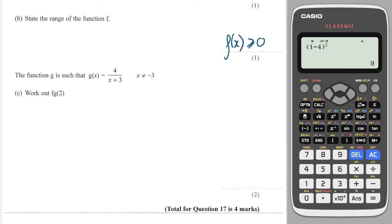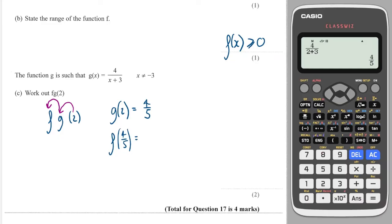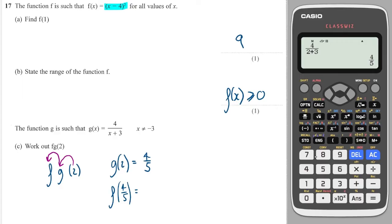Next question: work out f of g of 2. To find f(g(2)), I take 2 and put it into g, then take the answer and put it into f. So first I put 2 into g. I'll do 4 over 2 plus 3, which is 4 fifths. Then I'll take that 4 fifths and put it into f — which is to take that previous answer minus 4 and then square. So I get 10.24.